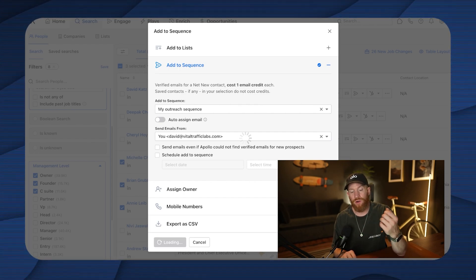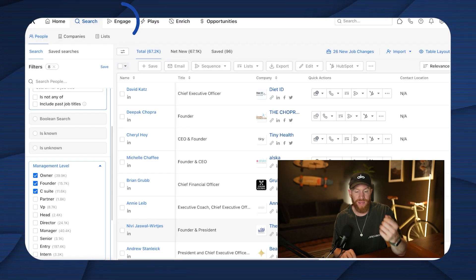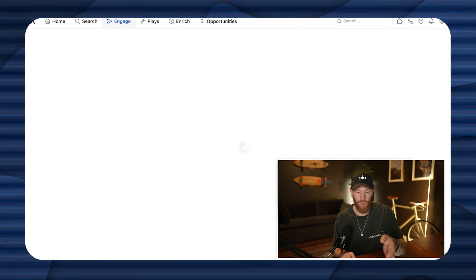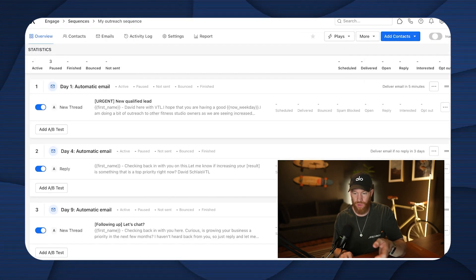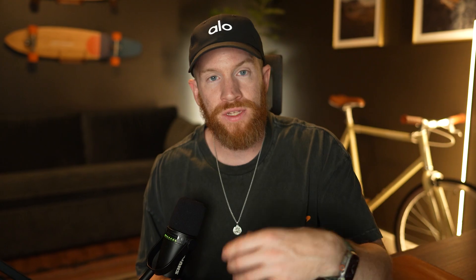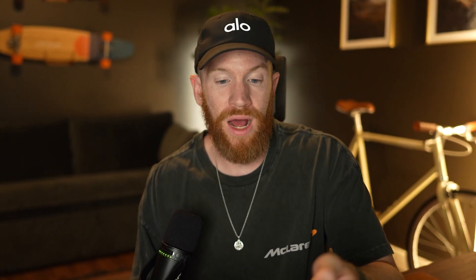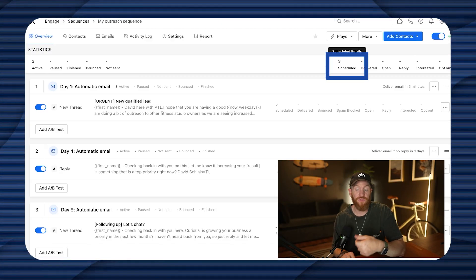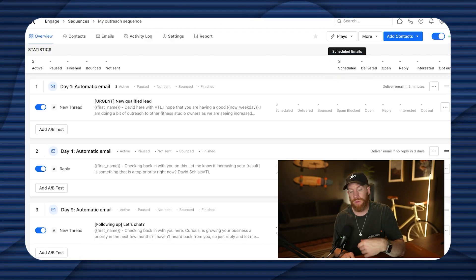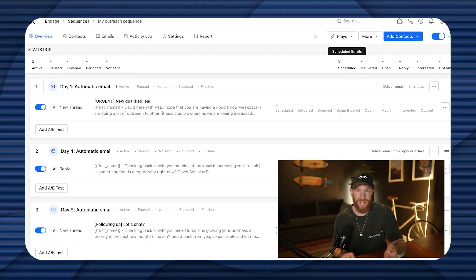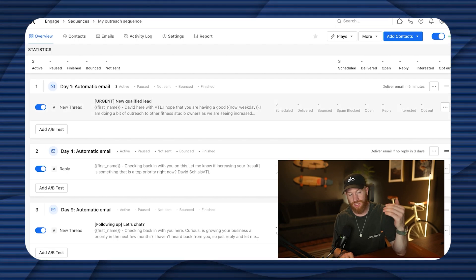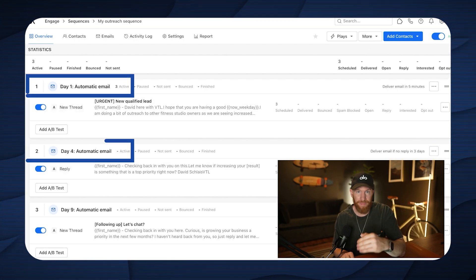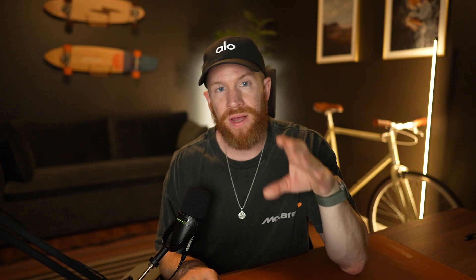So now if we pop over into our engage tab, we can see here under our outreach sequence, we can go ahead and activate it. These folks are going to begin populating here in our sequence. All right. So you can see that they are scheduled. So in the next four minutes, these people are going to begin getting our emails and start making their way through our three step follow-up funnel.